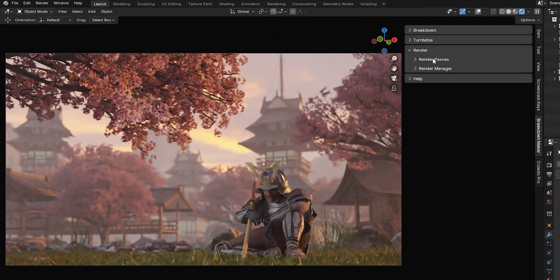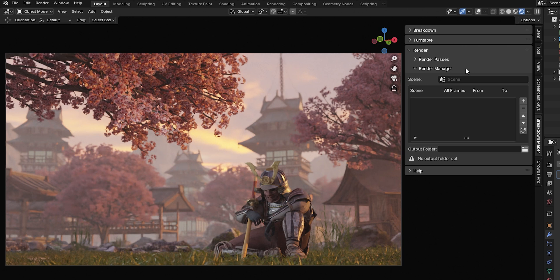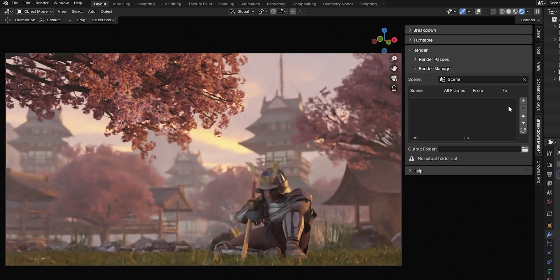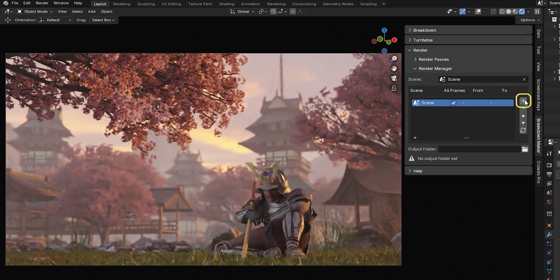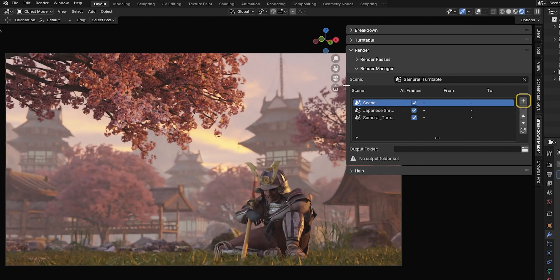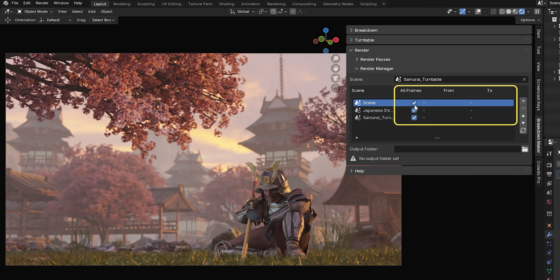When your scenes are configured and ready to render, expand the Render Manager tab. In this tab, you can create a Render Queue to export all your scenes. Add the scenes you want to render and press the plus icon to add them to the queue. You can choose to render the full frame range or just a specific interval.